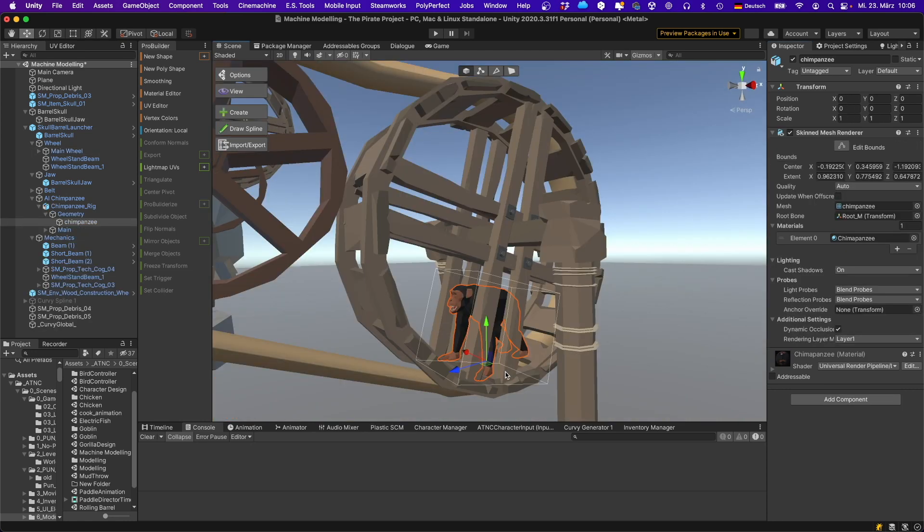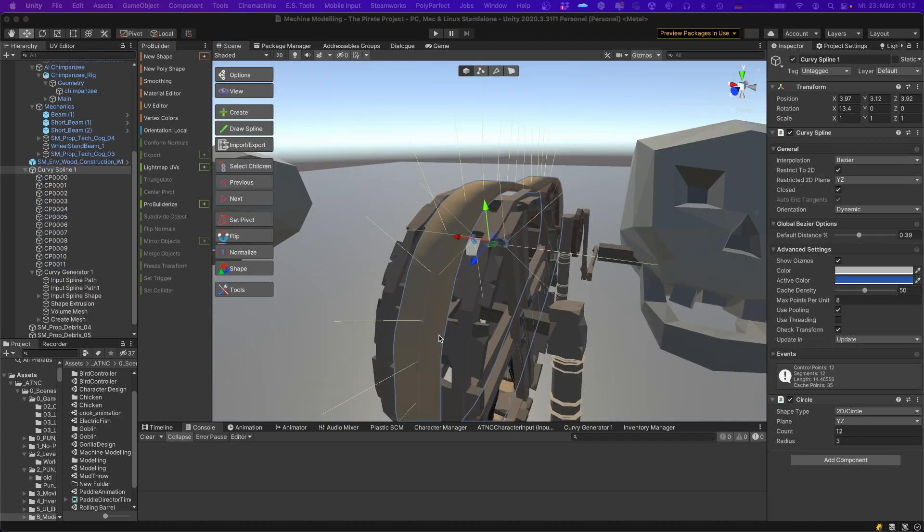The chimpanzee driving the wheel is from the Poly Perfect low poly animal pack. It's actually not driving the wheel, it's just playing the running animation that comes with the chimpanzee.